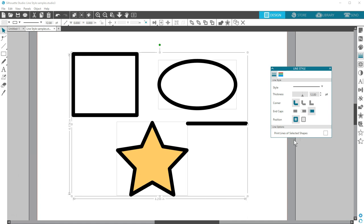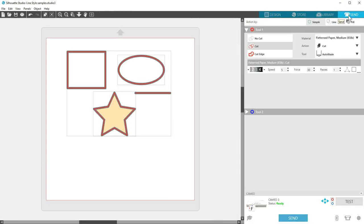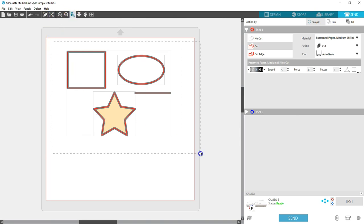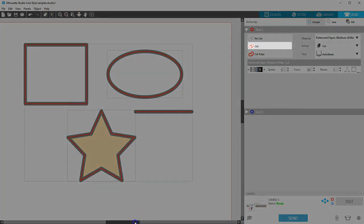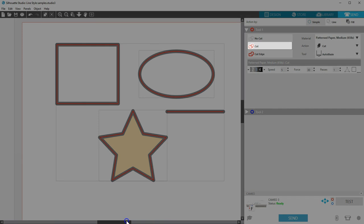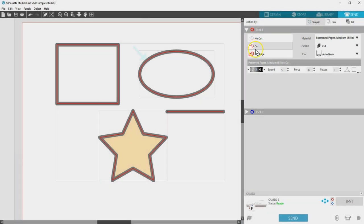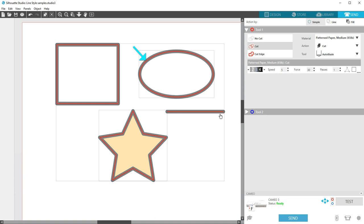Now let's look at something you should be aware of when you're working with thick lines. Go to the Send panel, and you'll see with all of these thick lines that have their lines set to cut, that the machine will cut, or score, or sketch, only in the midpoint of the line.